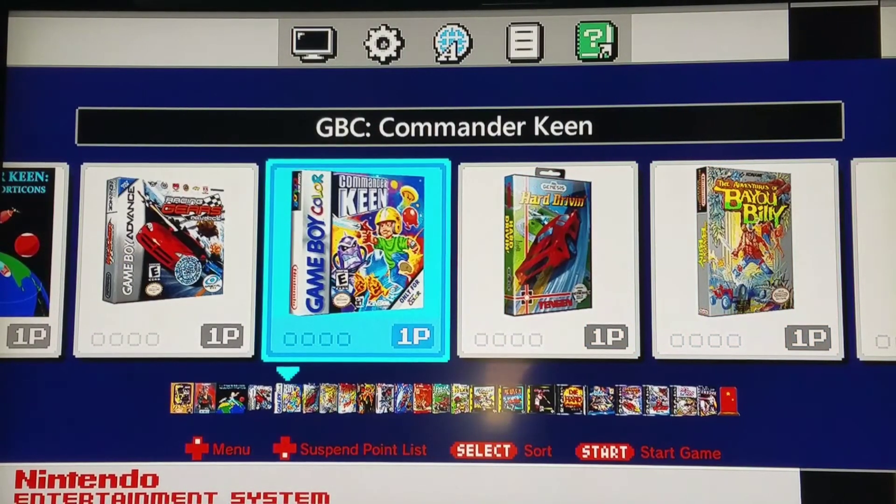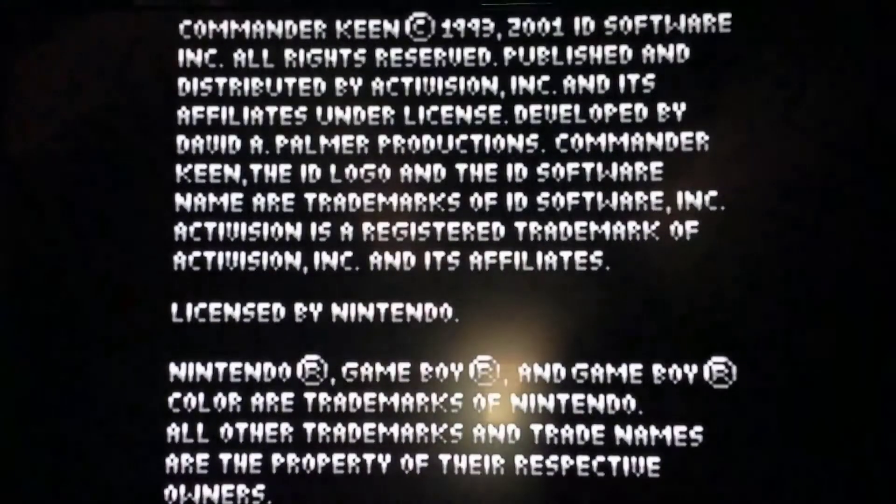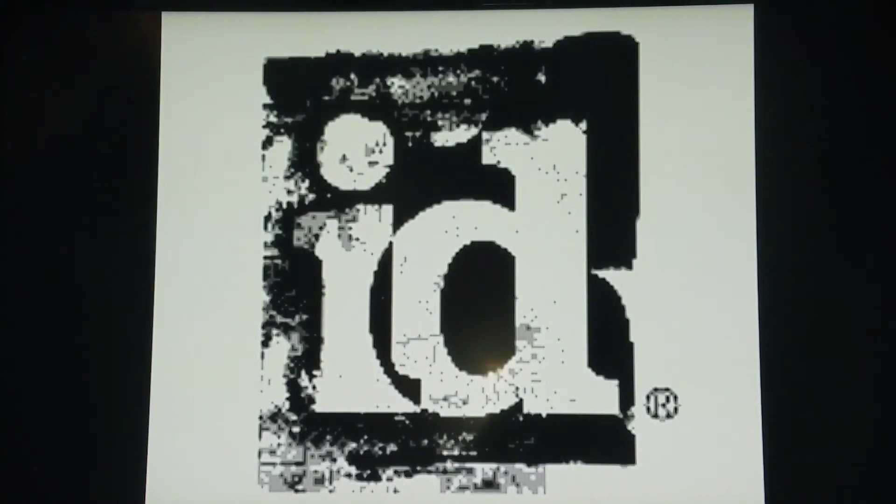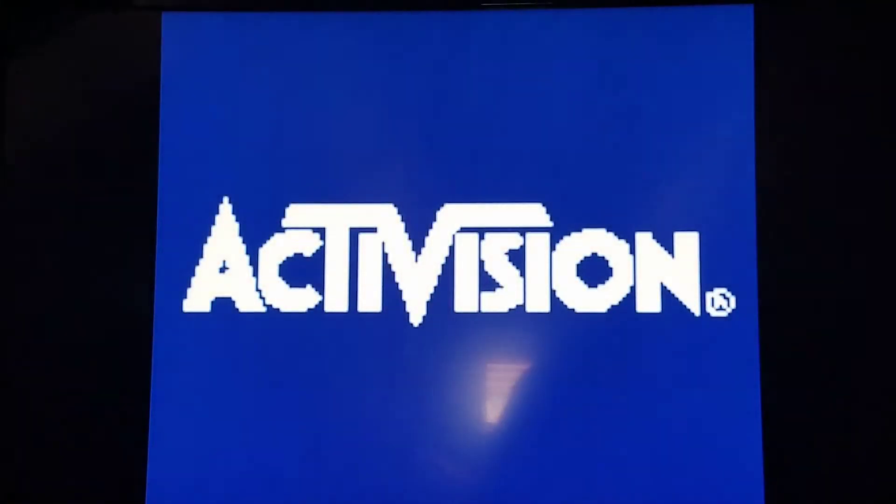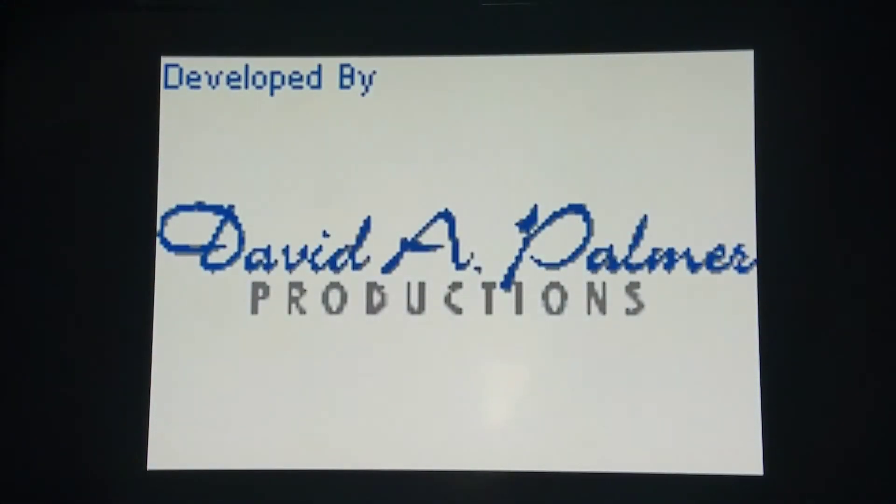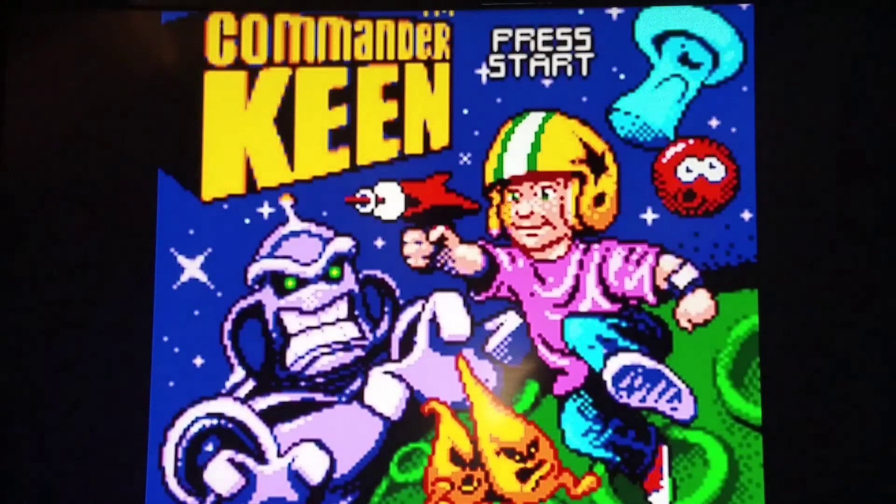Commander Keen Game Boy Color. Again, I did not know about this game until you guys recently kept mentioning try DOSBox, try DOSBox. So I gave it a shot and Commander Keen's a great game. I'd love more recommendations.